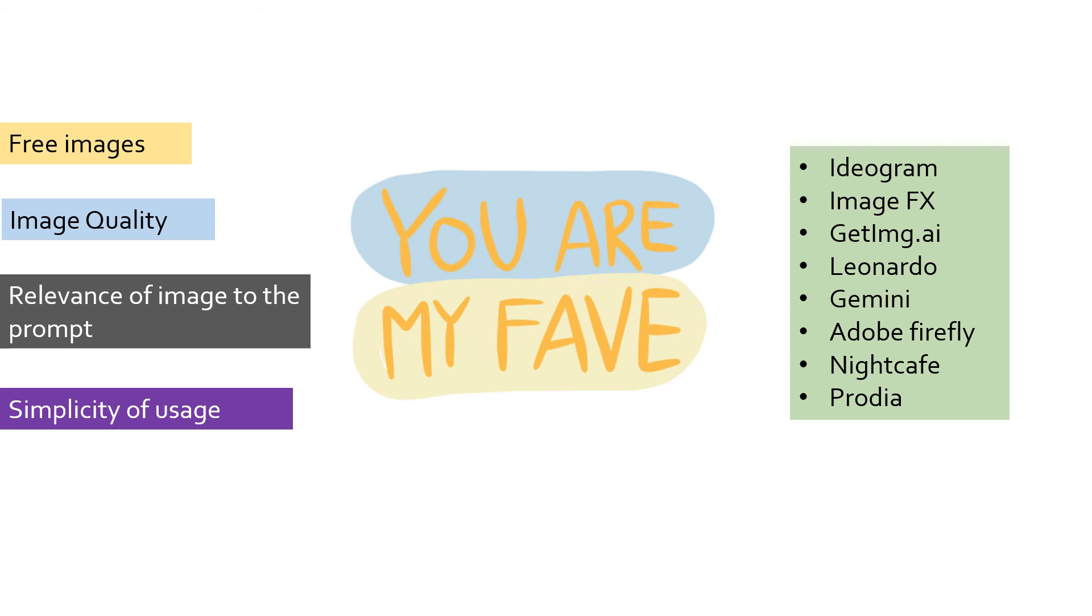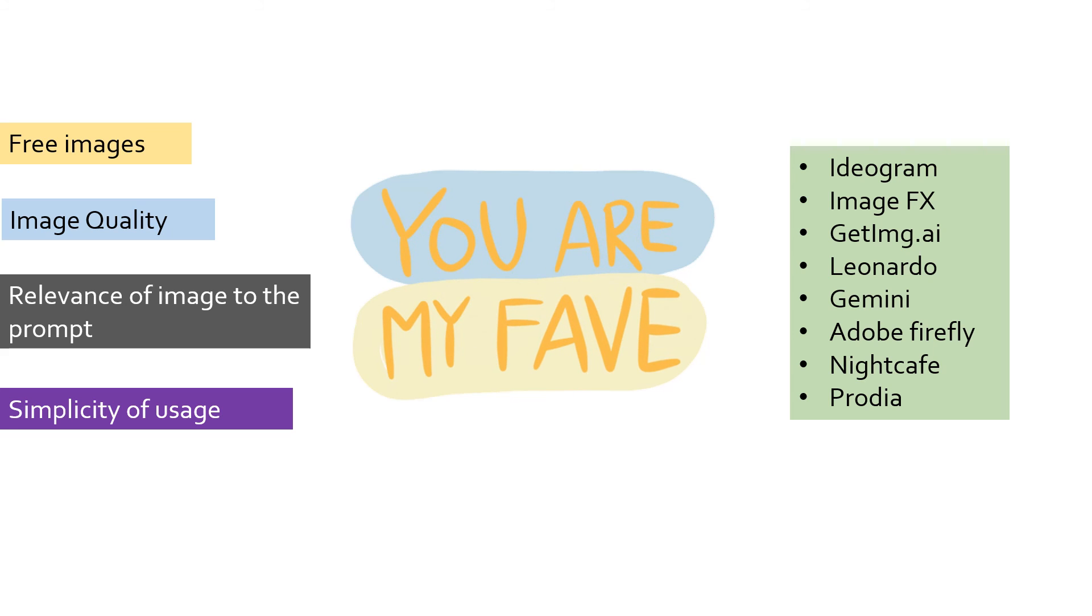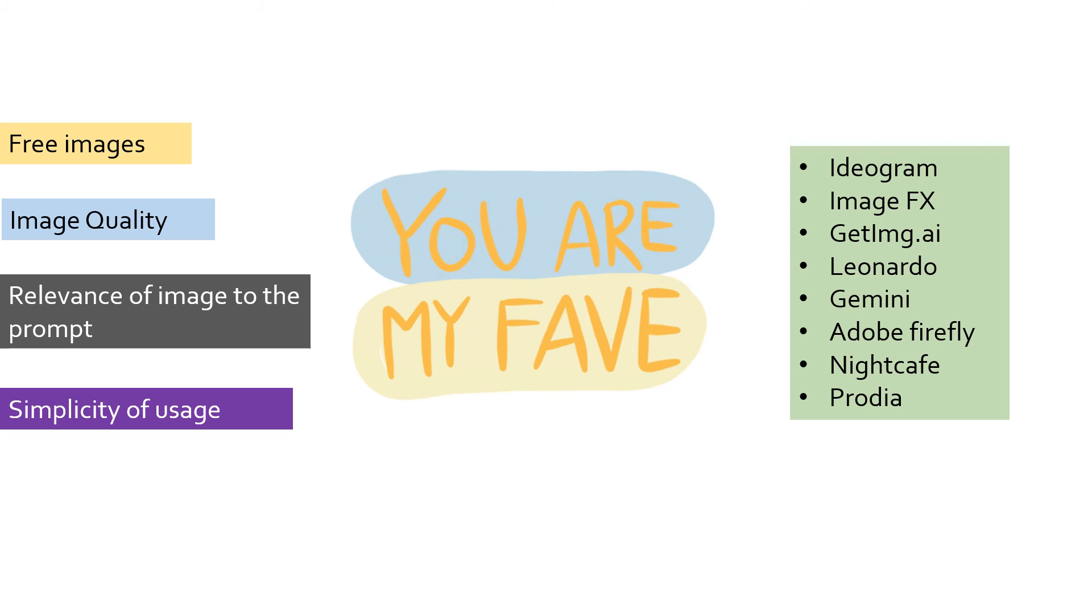I will be happy to know your reviews about these tools in the comment section below. If I missed out any other useful tool, mention it too.